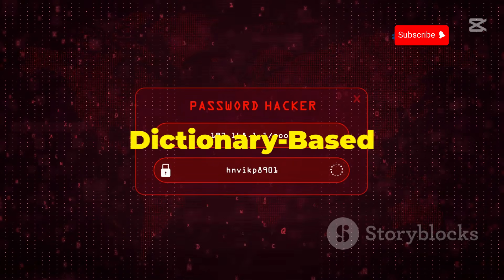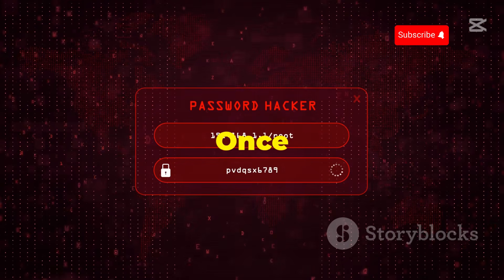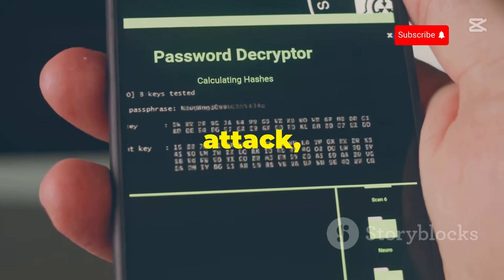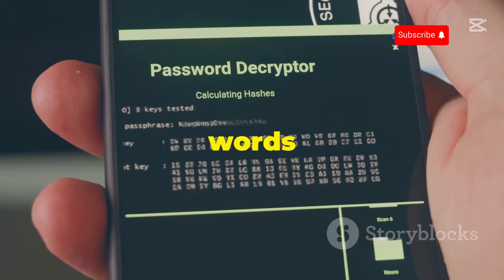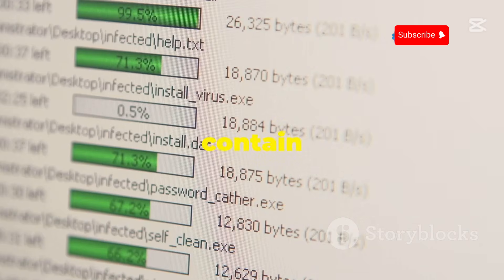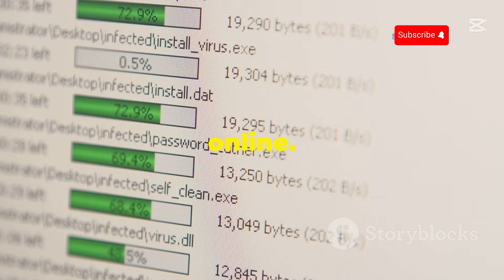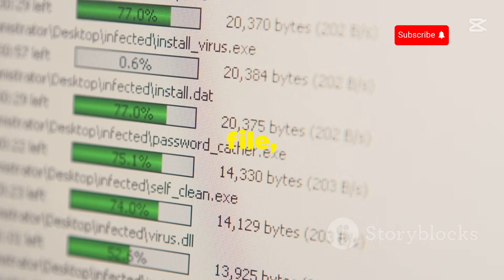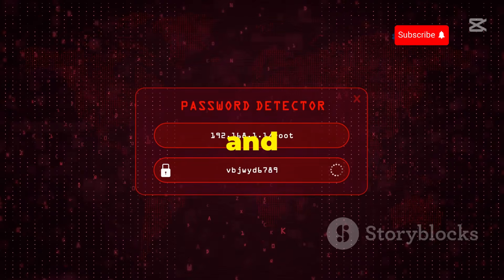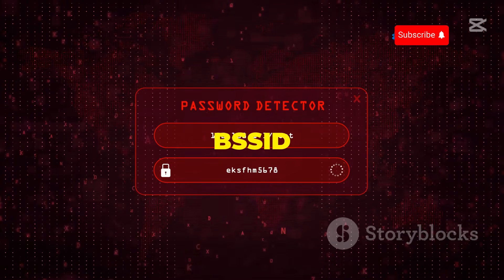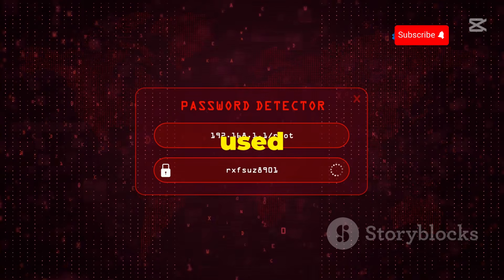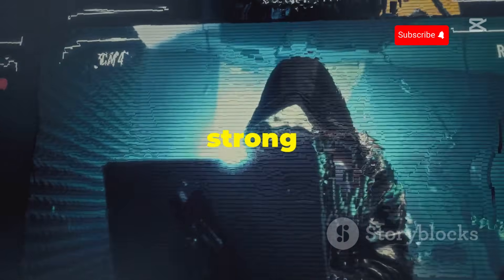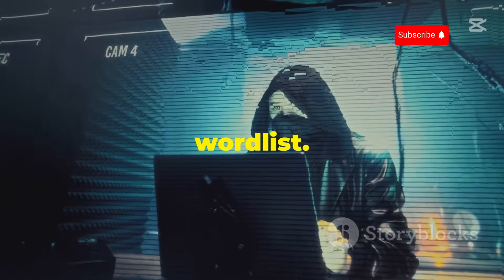Once you have captured a handshake, you can attempt to crack the password using Aircrack-ng. It uses a dictionary attack, which involves trying a list of words from a file called a wordlist. Wordlists contain common passwords and can be found online. To start cracking, use the appropriate command, replacing the placeholders with the name of your capture file, the path to your wordlist, and the target network's BSSID. If a password in the wordlist matches the one used by the Wi-Fi network, Aircrack-ng will display it. Keep in mind that cracking a strong password can take a long time, even with a good wordlist.